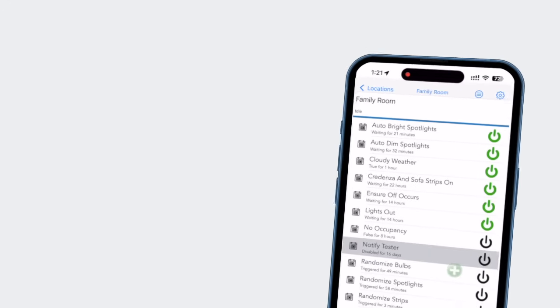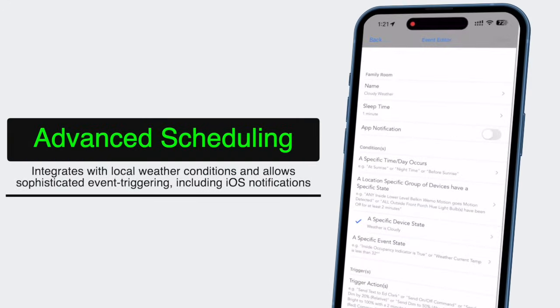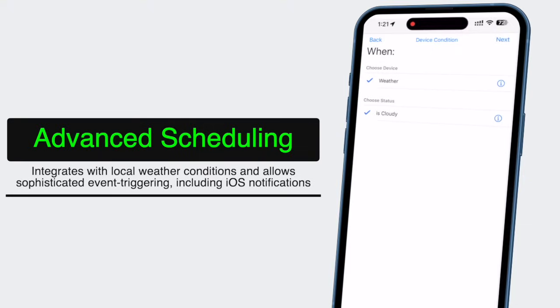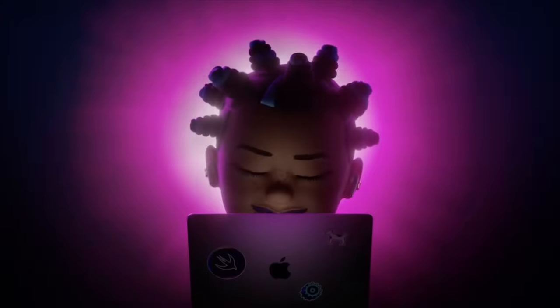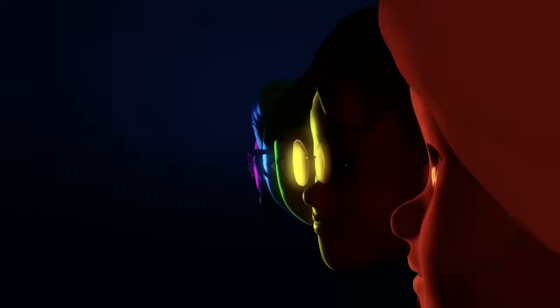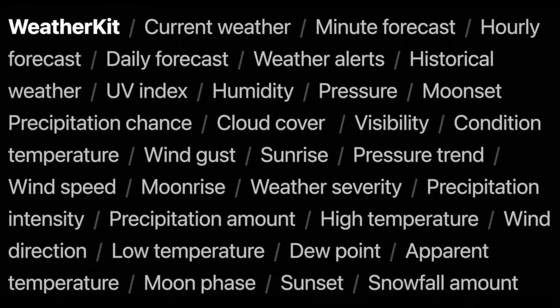One of its most impressive features is the ability to schedule events based on real-time weather conditions and the sunrise and sunset. Imagine your home automatically adjusting its lighting, heating, or blinds based on whether it's sunny, raining, or getting dark. We've achieved this by integrating the Apple WeatherKit REST API, launched last year at WWDC. WeatherKit combines high-resolution meteorological models and advanced algorithms to provide comprehensive weather data, from current conditions to long-term forecasts.